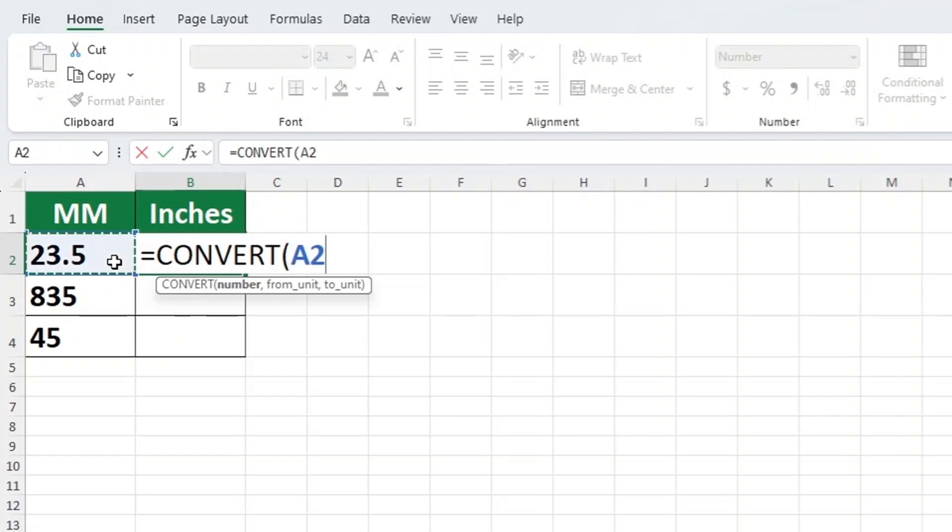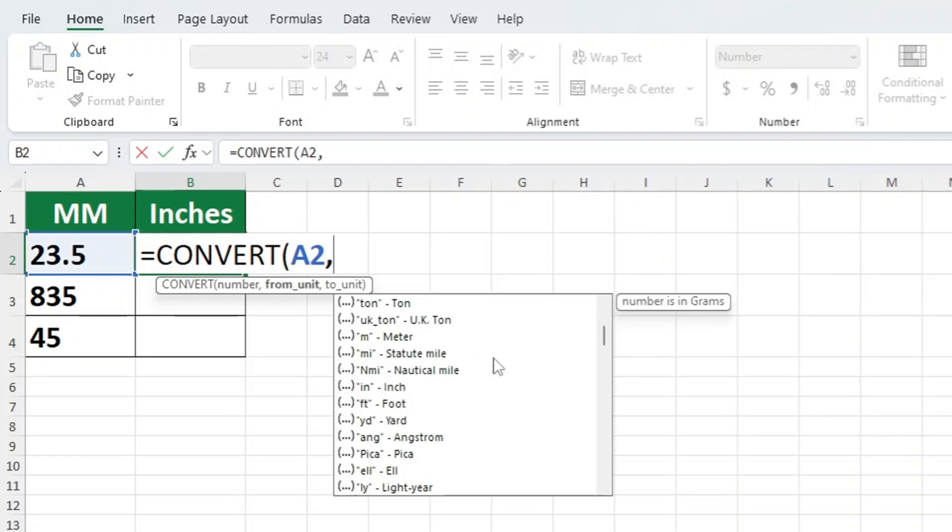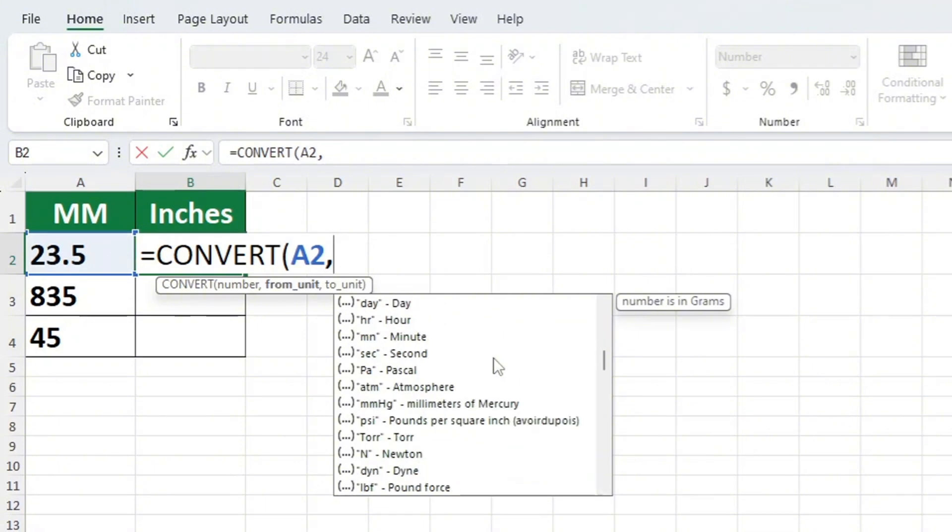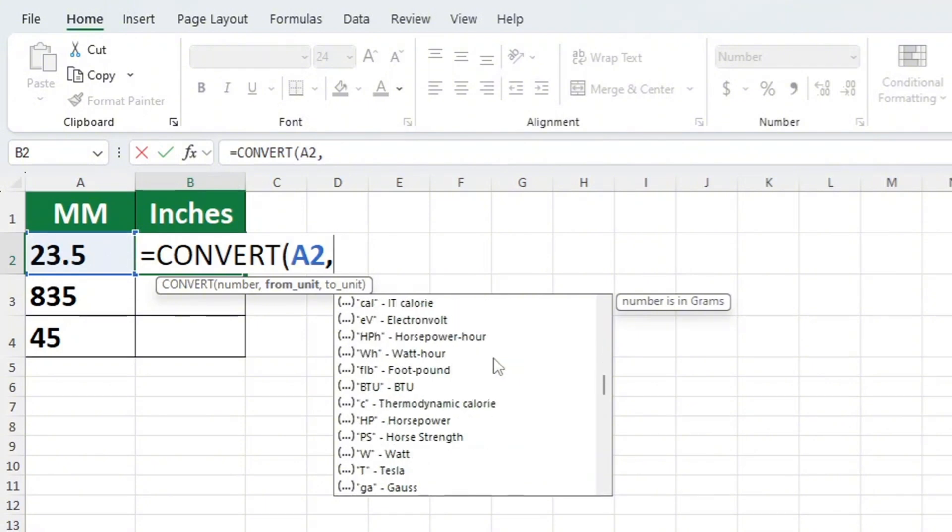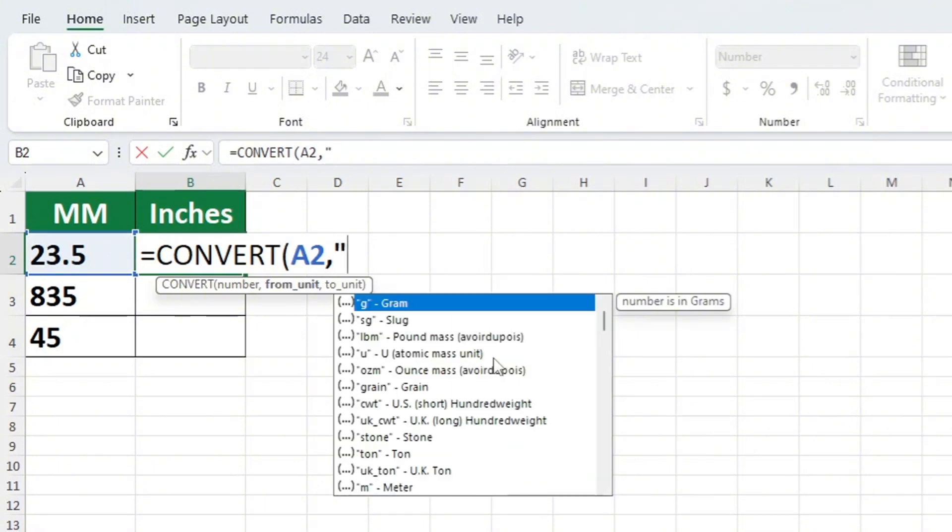We now want to add a comma. As you can see, Excel offers us a list of different conversions. We want to convert millimetres to inches, so we will add MM in quotation marks. The MM represents millimetres.